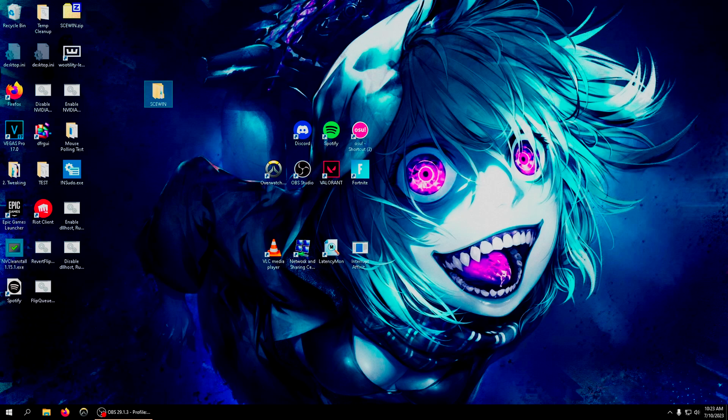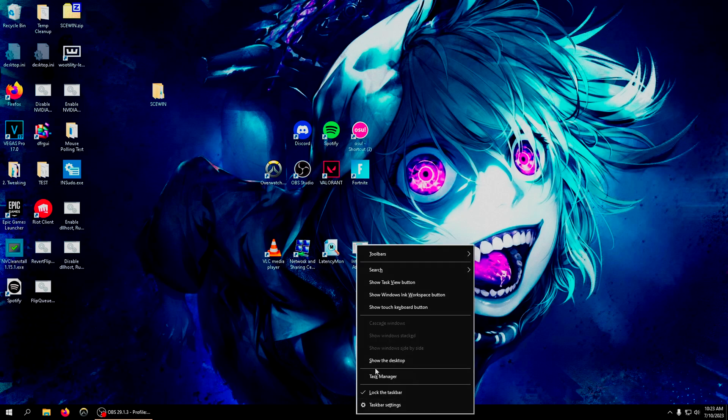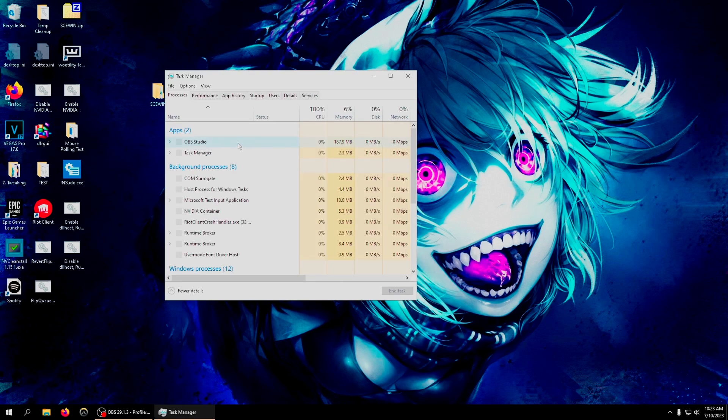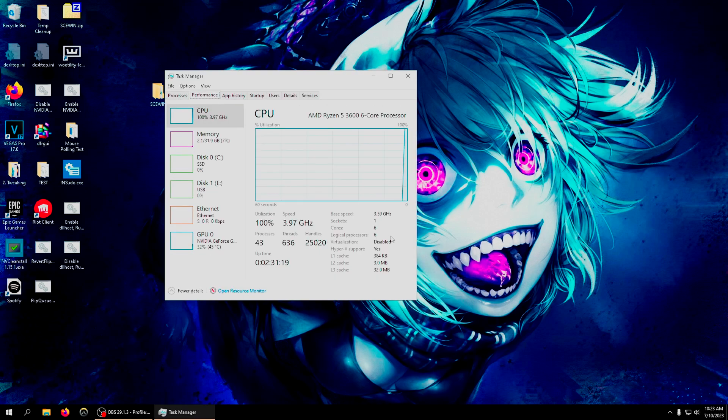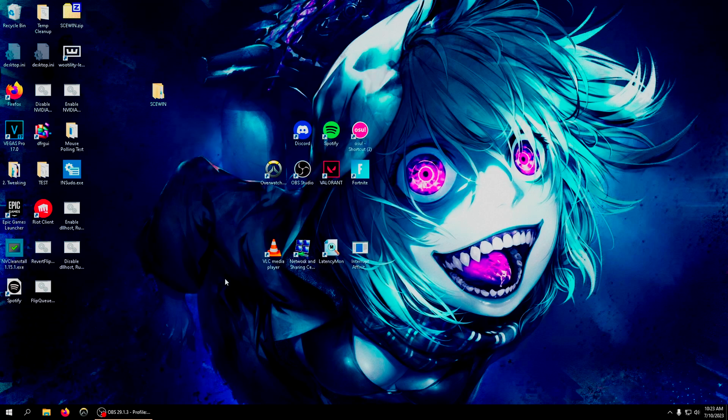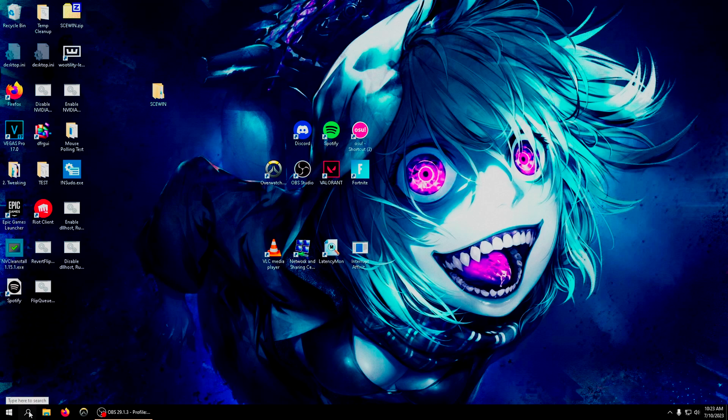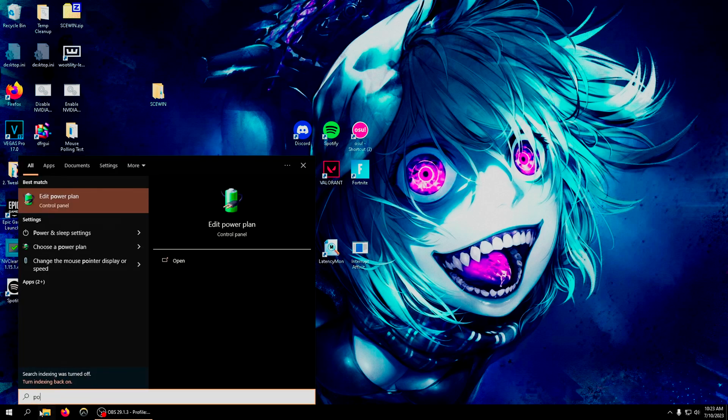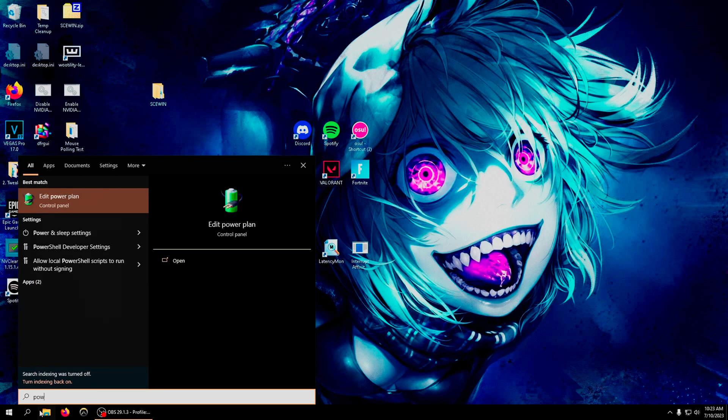What that does is it gives you extra threads. I have six cores - if I had it turned on, it would be six cores, twelve logical processors. It does boost FPS but it causes a major hit to latency, so I recommend turning it off.